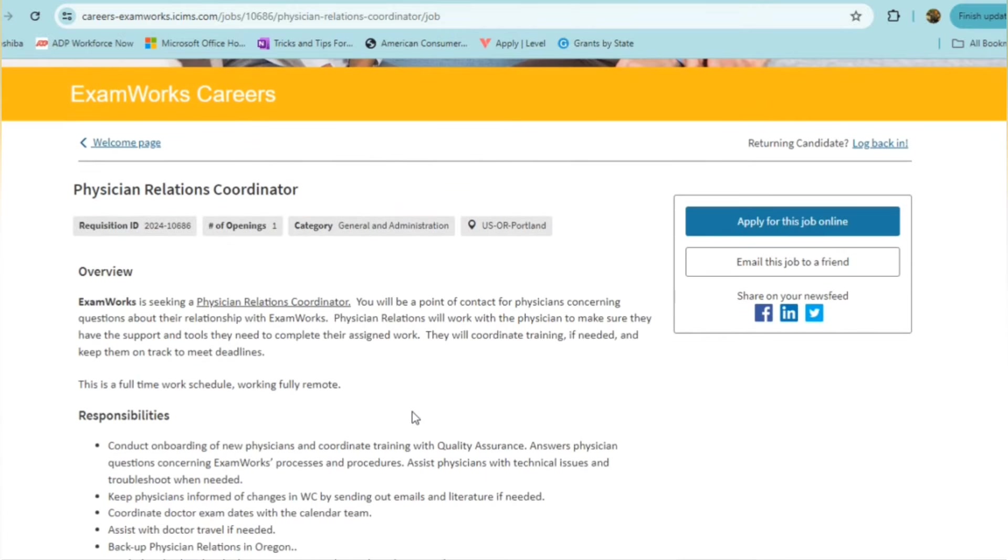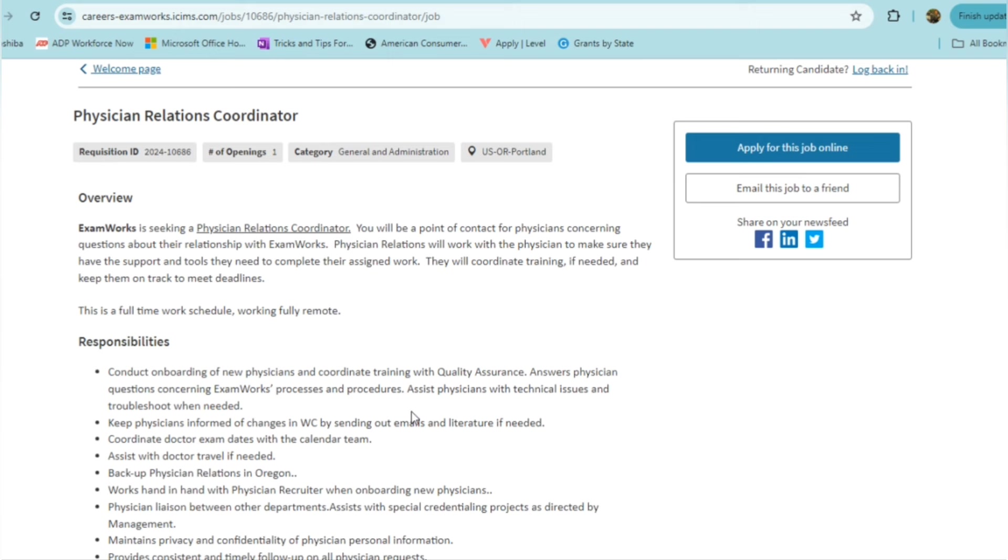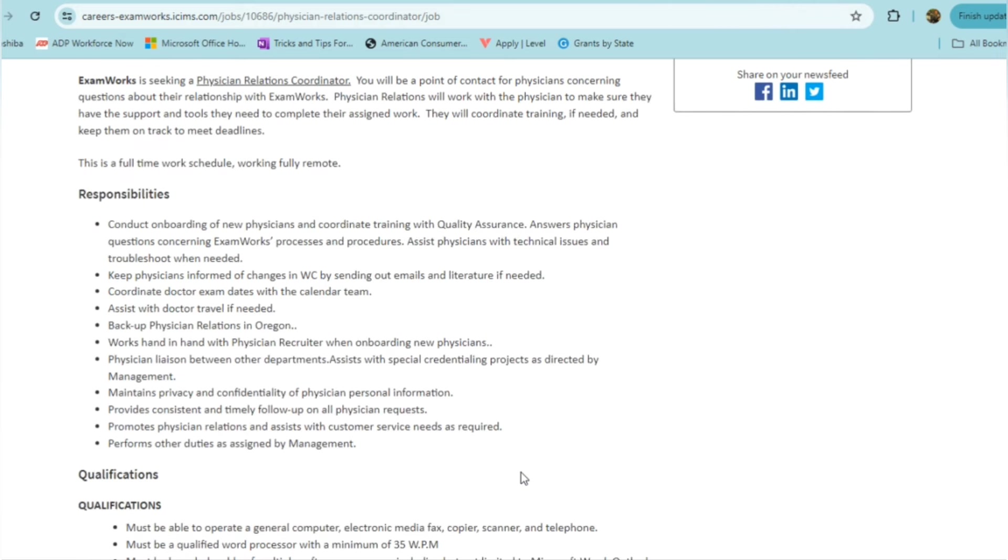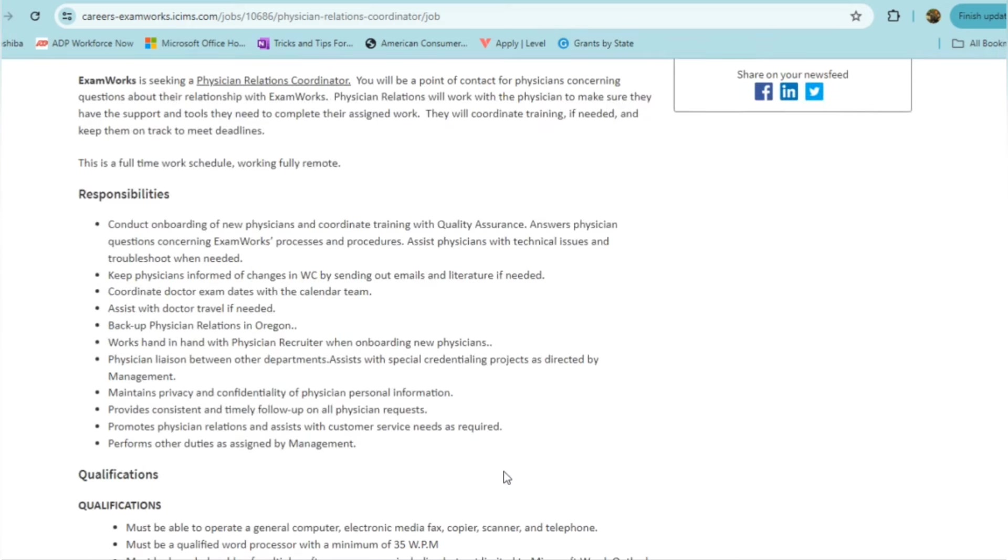In this role, you will be someone who is conducting onboarding of new physicians, coordinating their training with quality assurance, answering physician questions about ExamWorks processes and procedures, and assisting them with technical issues and troubleshooting when needed. You'll be keeping these physicians informed of any changes by sending out emails and literature if needed, coordinating with doctors on exam dates with the calendar team, assisting the doctor with travel, backing up physician relations, and working hand-in-hand with the physician recruiter and the physician liaison between other departments. So this role, you're really just a support for these physicians working with ExamWorks. You'll also be making sure that you maintain privacy and confidentiality of their personal information and providing consistent, timely follow-up on their requests, as well as promoting physician relations and assisting with customer services as needed.